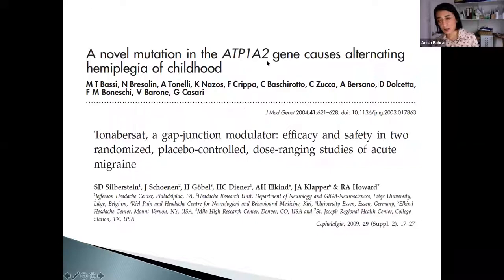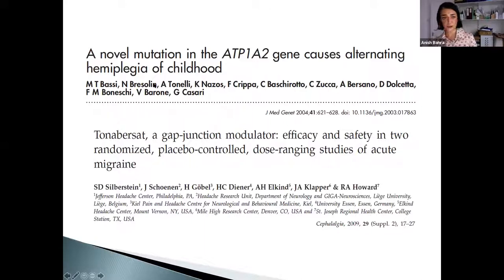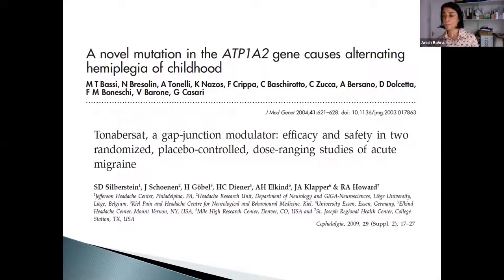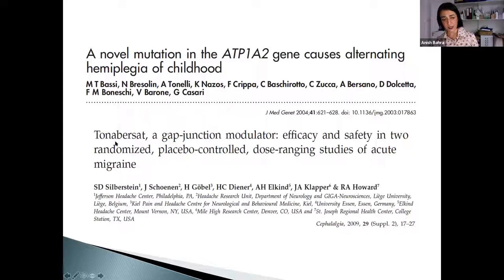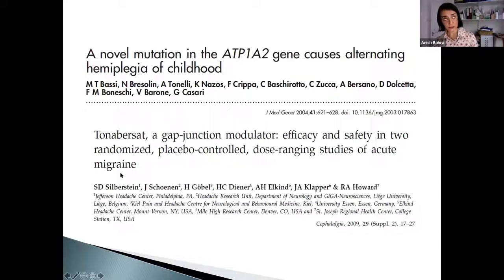Interestingly, alternating hemiplegia of childhood is a disorder where the same genes have been found in young children, without progressive symptoms. Expressing the gene in an animal model produces multiple cortical spreading depressions. We've always thought the aura sets the headache off, but that may not be the case. A drug specific to aura — which stopped aura in the lab — didn't work for most people with migraine. It stopped migraine-with-aura attacks but not without-aura attacks, suggesting the aura and headache are two separate processes.